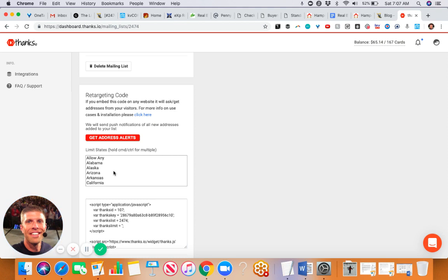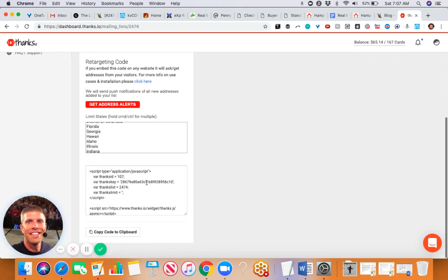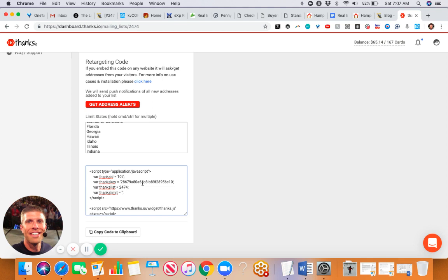All you're going to do is take this script and place it in the header of your entire website. Now if you're not sure how to do that, your website developer or webmaster can certainly do that. It's really easy.